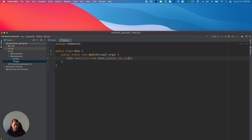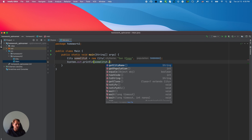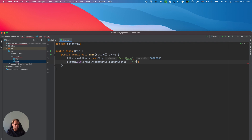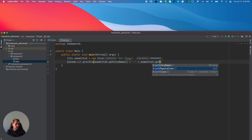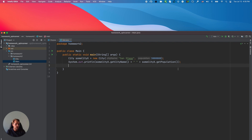For the city I'm going to name it San Diego with a population of three million. Now I want to do a System.out.println and print some values: someCityX.getCityName() plus space plus someCityX.getPopulation(). In this way, after the initialization on line five, I will never be able to set a new value for the city. If I need that in the future, I can add a setter for the city name.